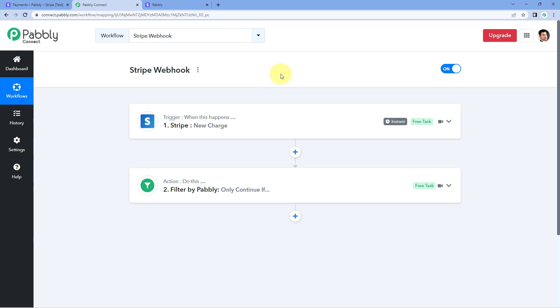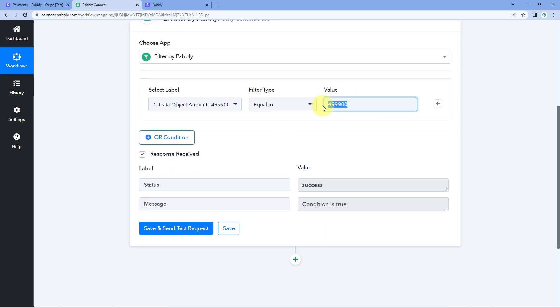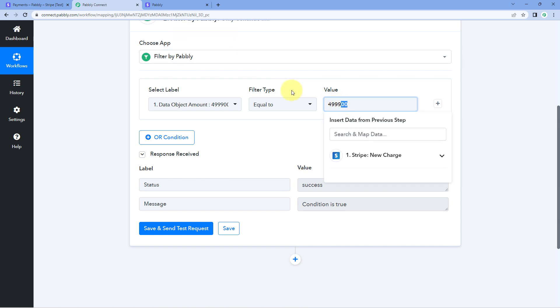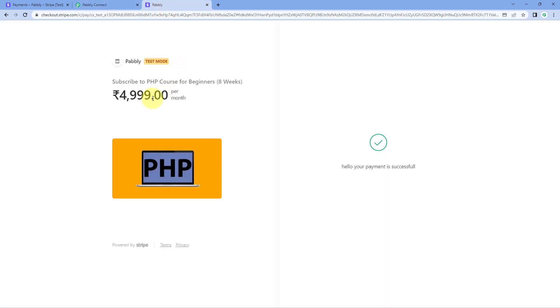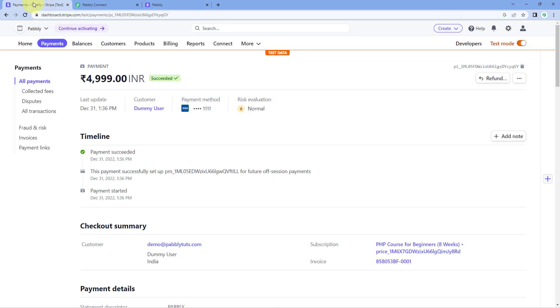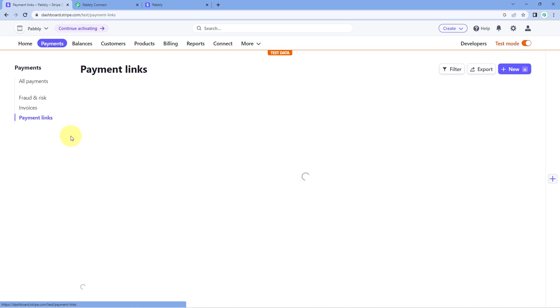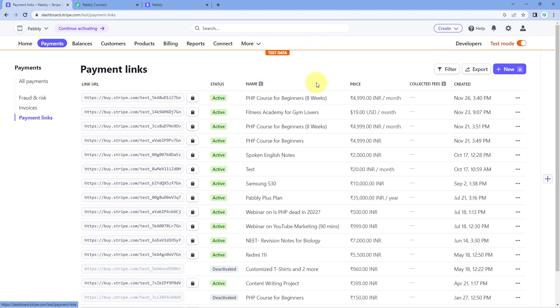Now let's test this automation. We have added a condition for 4,999 rupees — with the two extra zeros and without the decimal. Let's make a payment for a different amount in our Stripe account. We'll go to the Stripe section, go to payment links, and here you can see I have another product: Spoken English Notes for 2,000 rupees. Let's copy the link of this product, open a new tab, and paste it.